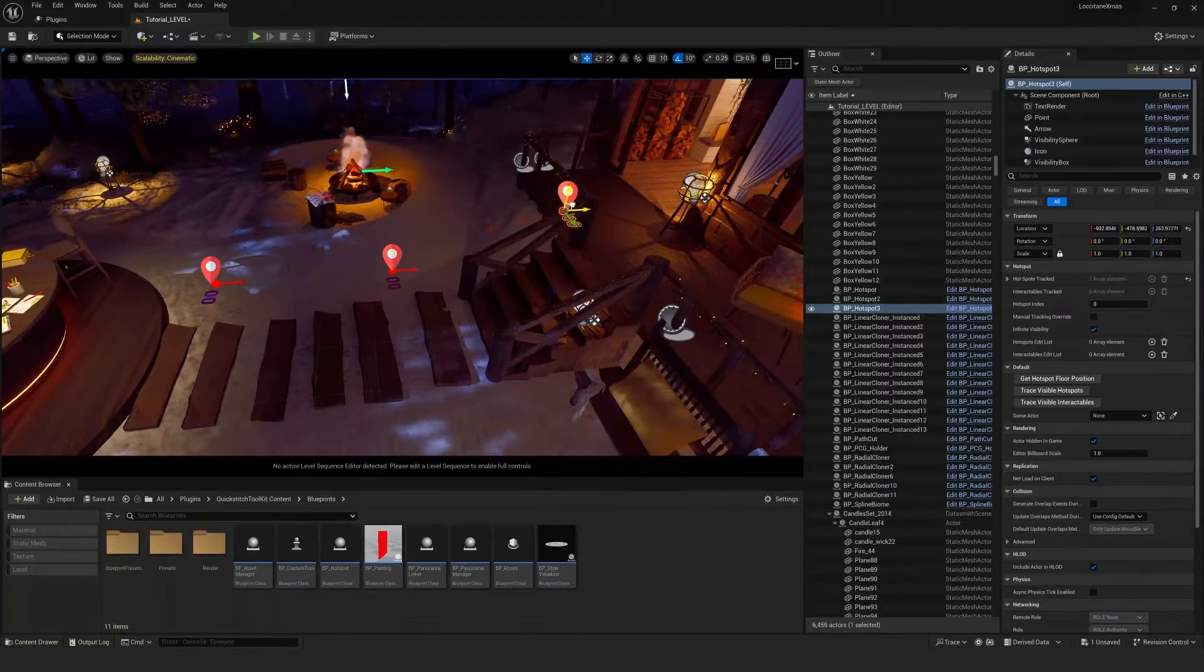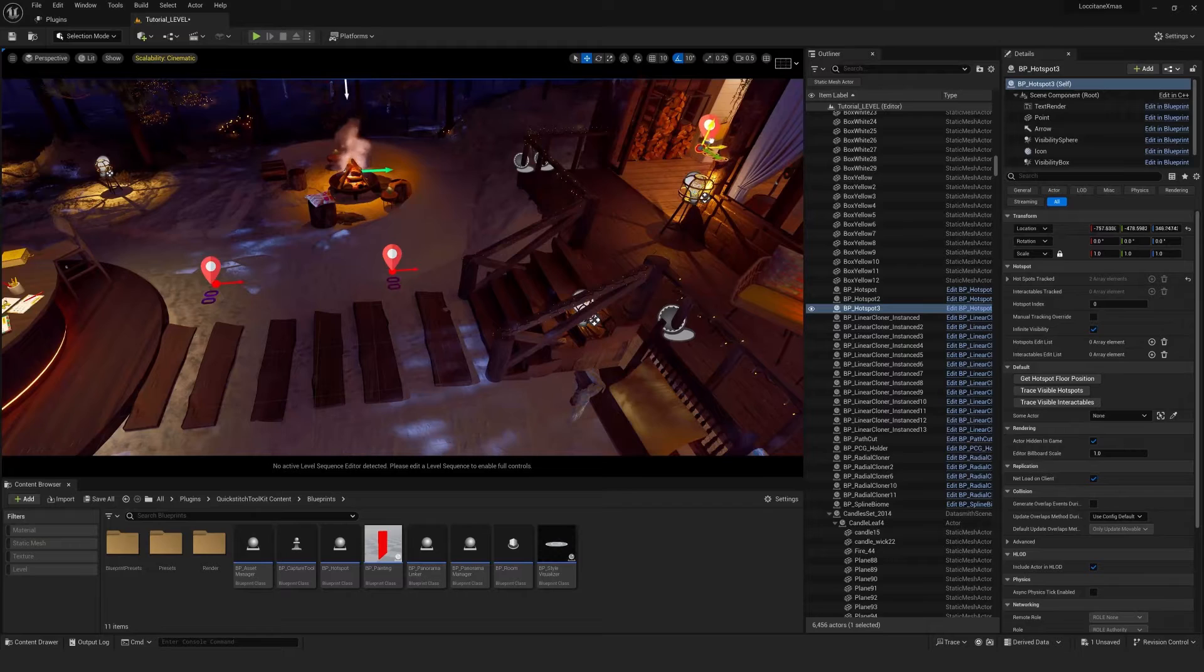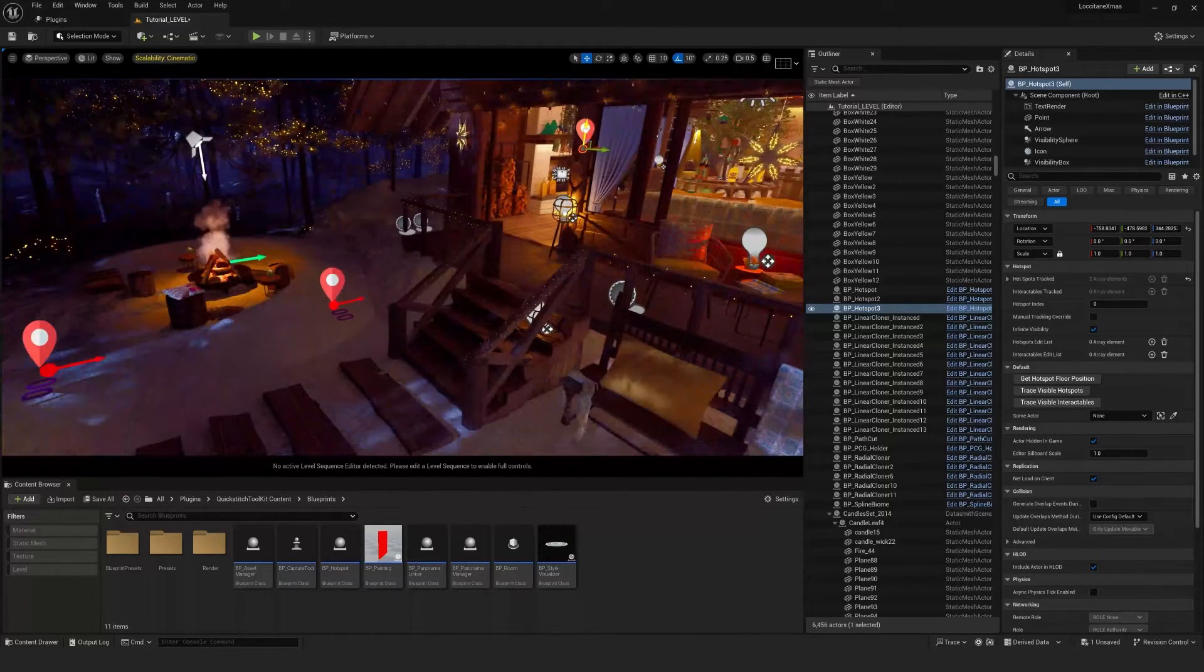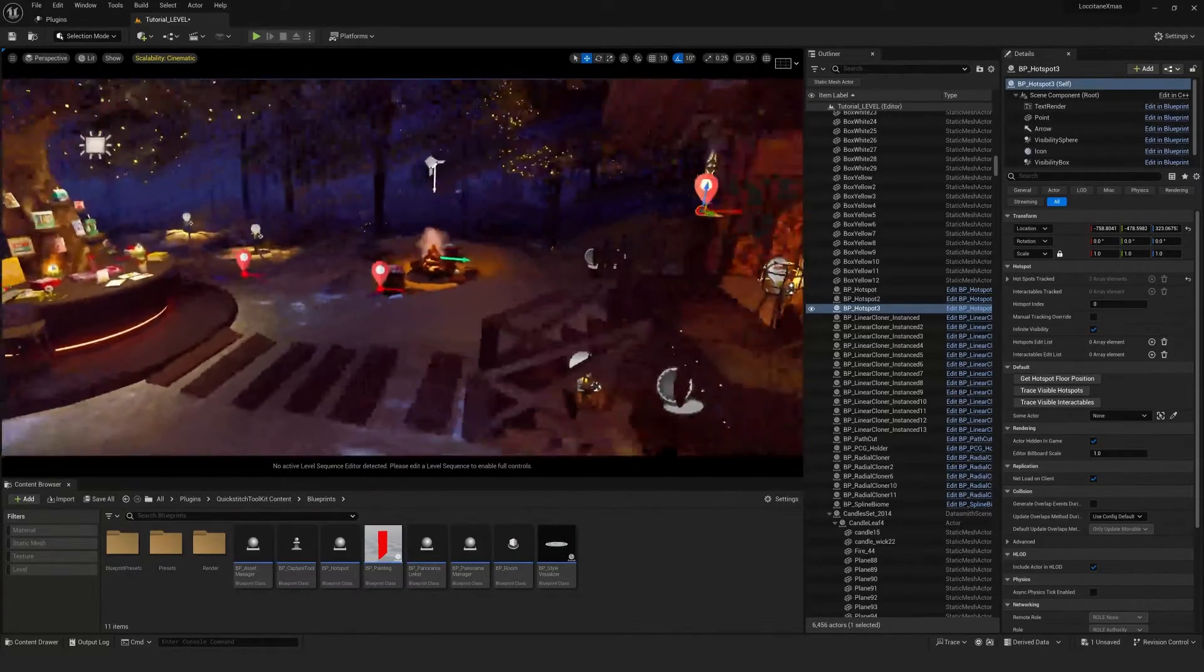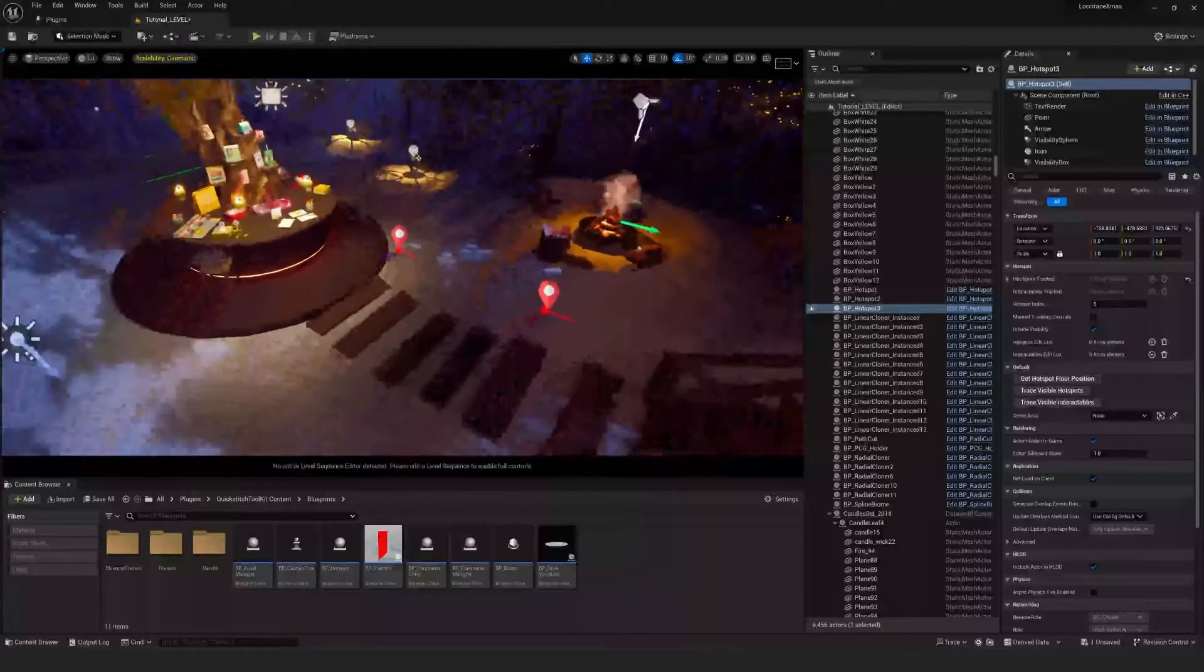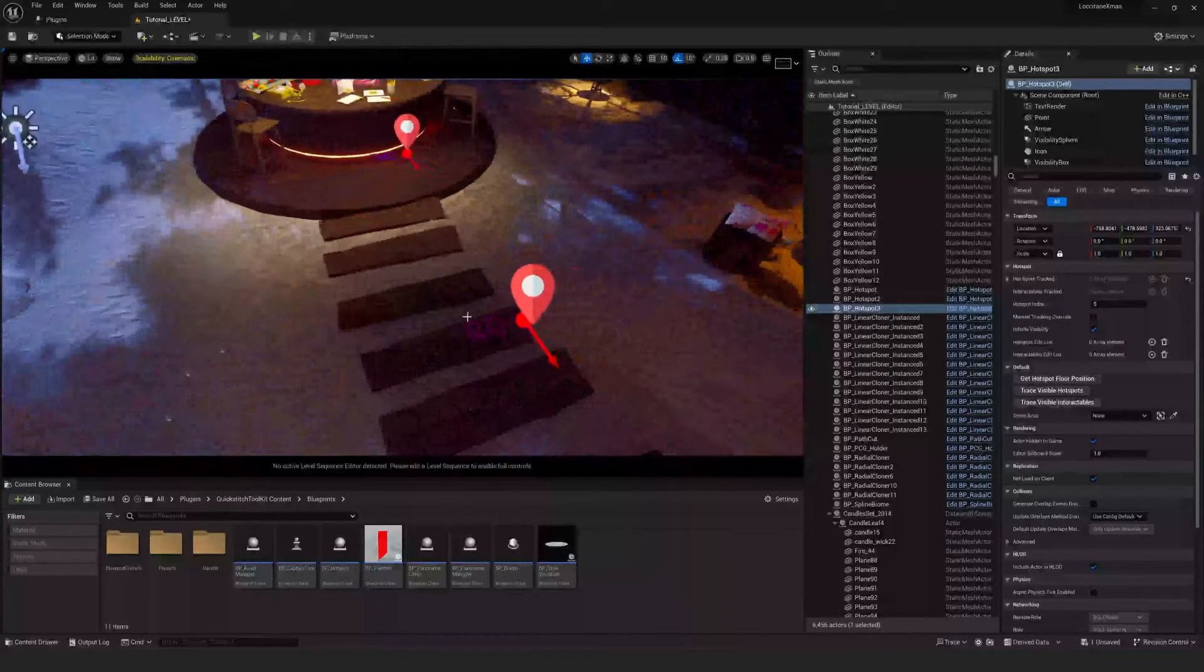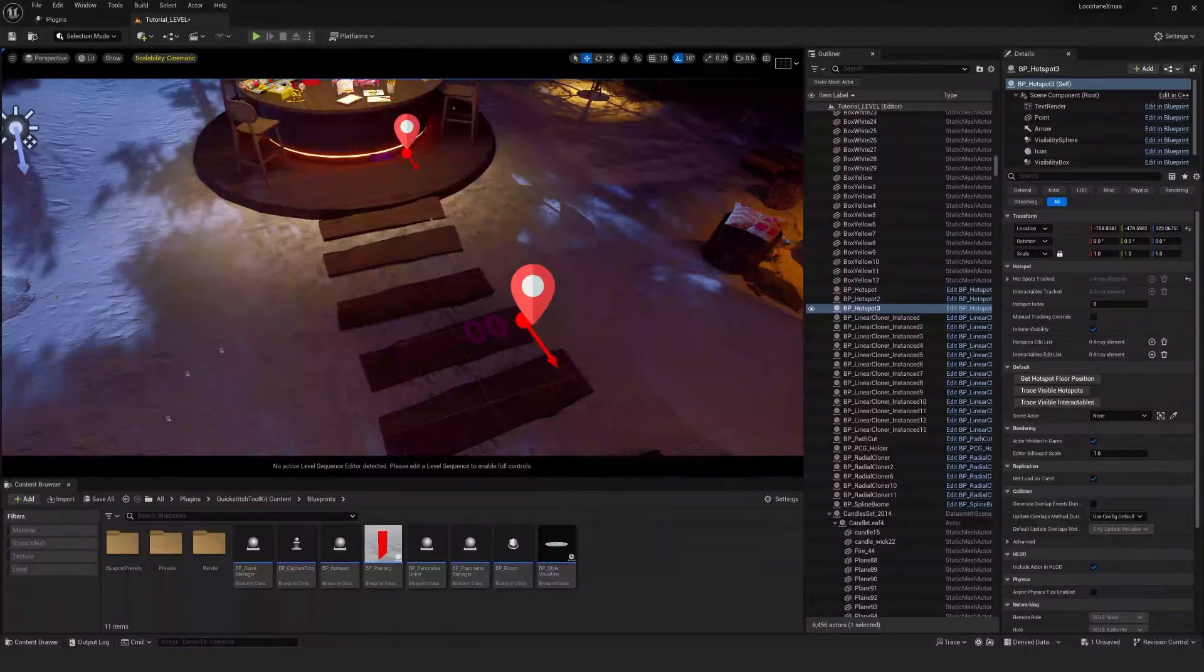It's a good rule of thumb to always duplicate from the highest hotspot number. And this will ensure that the order of hotspots doesn't get interrupted. And as well as this, hotspot zero is always the start point for the tour. So that one is really important.